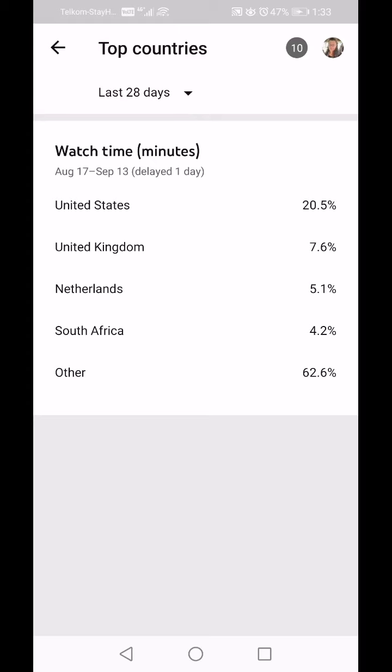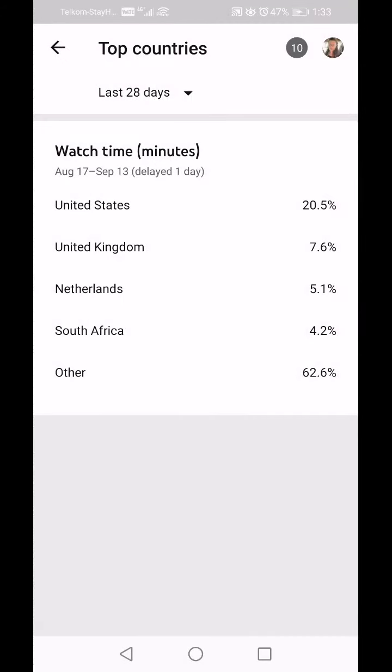Clicking on Lifetime — my United States viewership went up, my United Kingdom viewership went up, basically they all went up, purely because I have more viewers over time. When I watched this originally my top viewers were from the Netherlands and Indonesia, so that has changed quite significantly in the last few days.